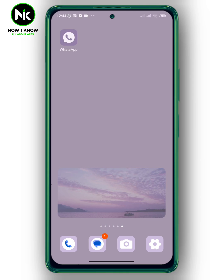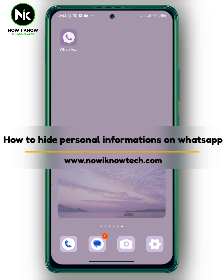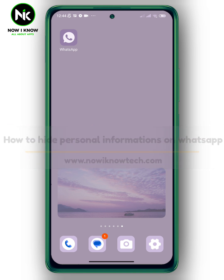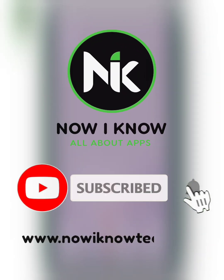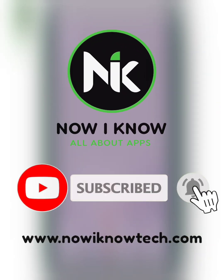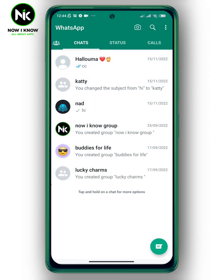Hi, it's Nina. Welcome again to the Now We Know channel. In today's video, we're going to talk about how to hide personal information on WhatsApp. The app allows you to hide your last seen status, your profile picture, and so on.